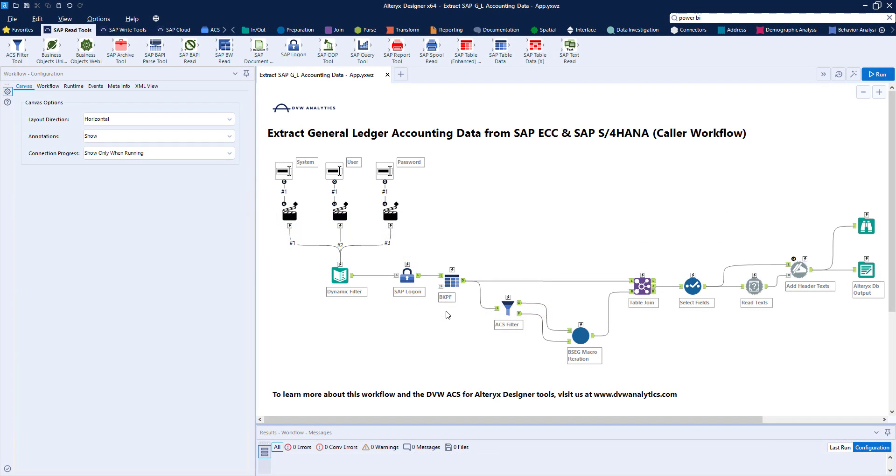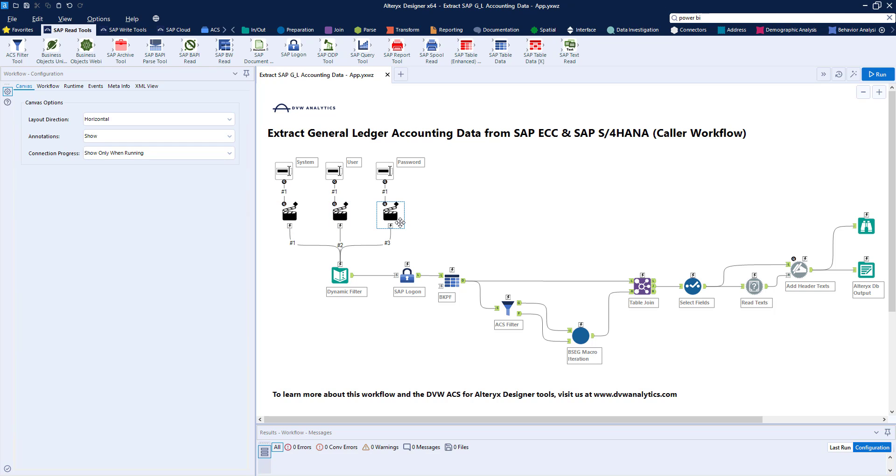Let's start with this workflow I've prepared, pulling data from a couple of SAP tables, BKPF and BSEG, joining them, and then passing them through a couple of Alteryx tools to tidy them up and eventually creating an Alteryx database. I've also added some interface tools which allow the user to input some parameters into my workflow, and this creates an analytic app.